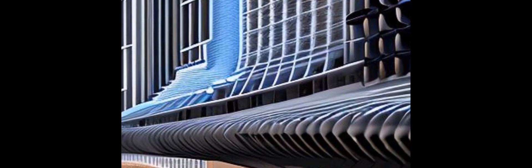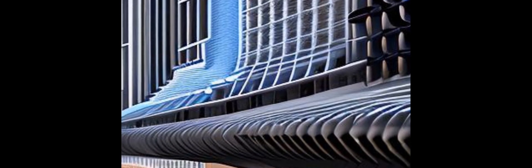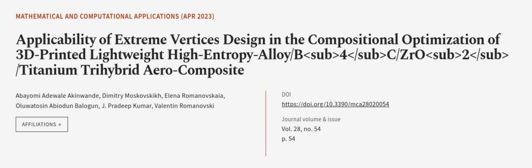and 2.4% ZrO2. This article was authored by Abayomi Adewale Akinwande, Dmitry Moskovskikh, Elena Romanovskaia, and others.